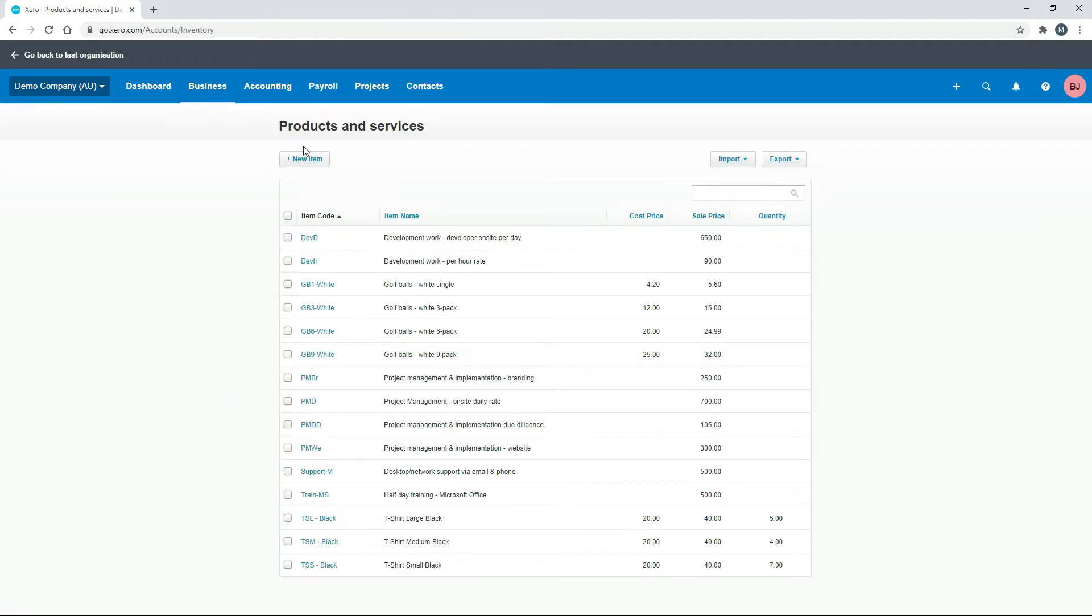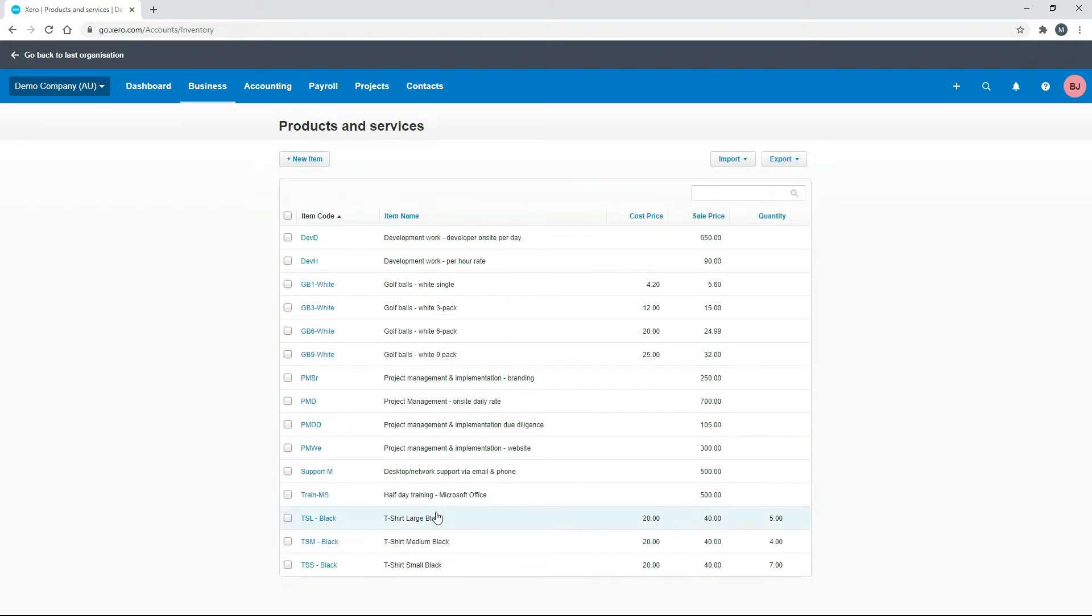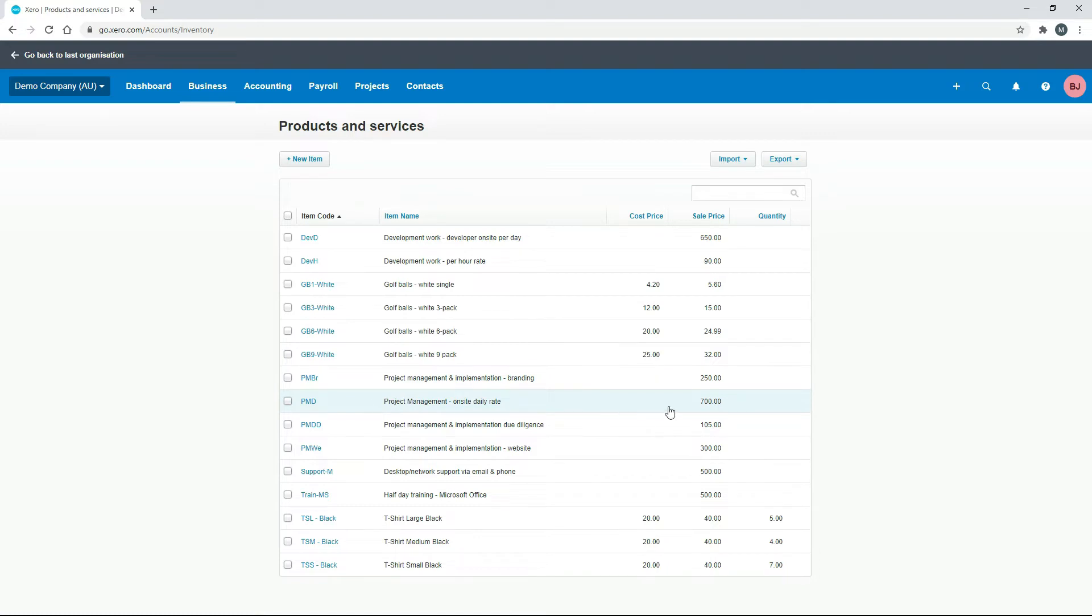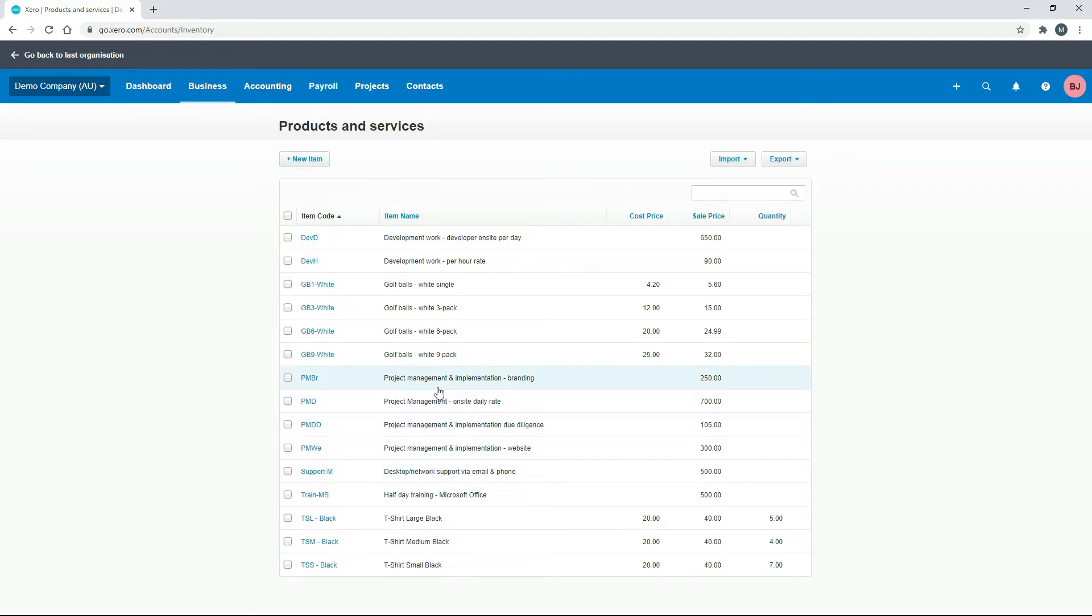Okay, so in the products and services section here of Xero, we have a bunch of services and we also have some physical products. So you can see here we've got golf balls that are physical products, and there's some t-shirts down here as well, and they all have a buy price and a sell price. And we also have services like development work, and down here we've got project management. So we don't buy those in as such, but we do sell them. So we can use this and bring it through to our projects as one of the services that we offer.